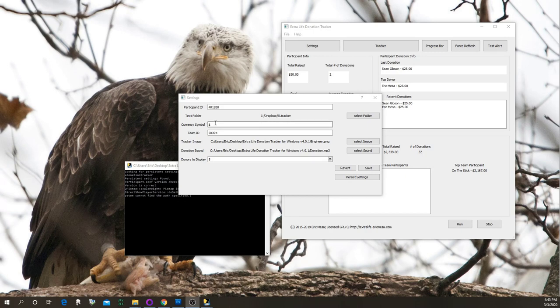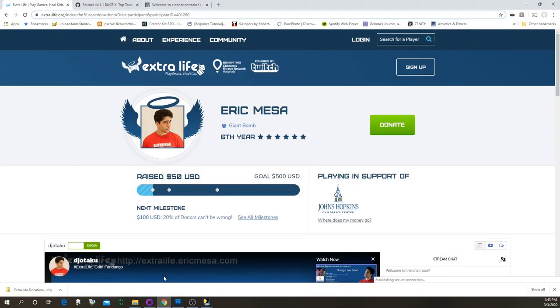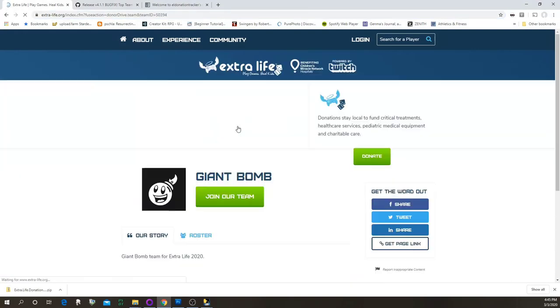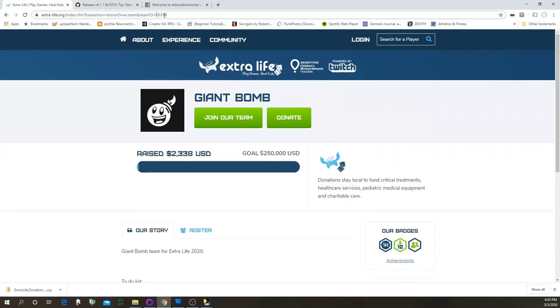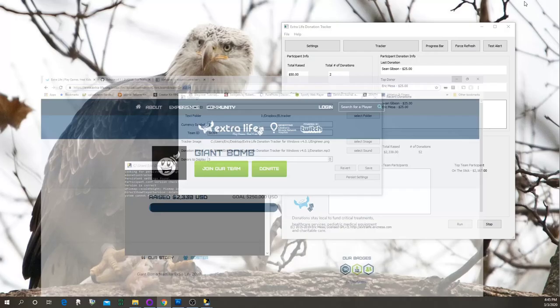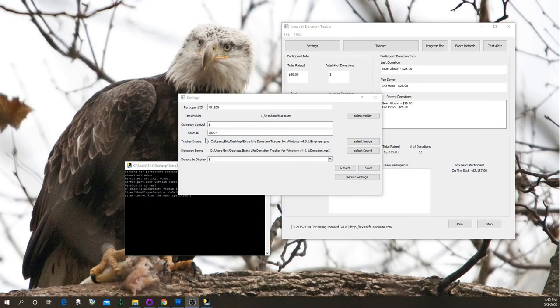Next is the currency symbol — it'll probably stay a dollar sign, but you can make it whatever you want. Then there's the Team ID. Just like the participant ID is at the end of your URL, if you click on your team it says 'team_id=' whatever. For example, the Giant Bomb team ID is 50394, so that's what I have entered here.